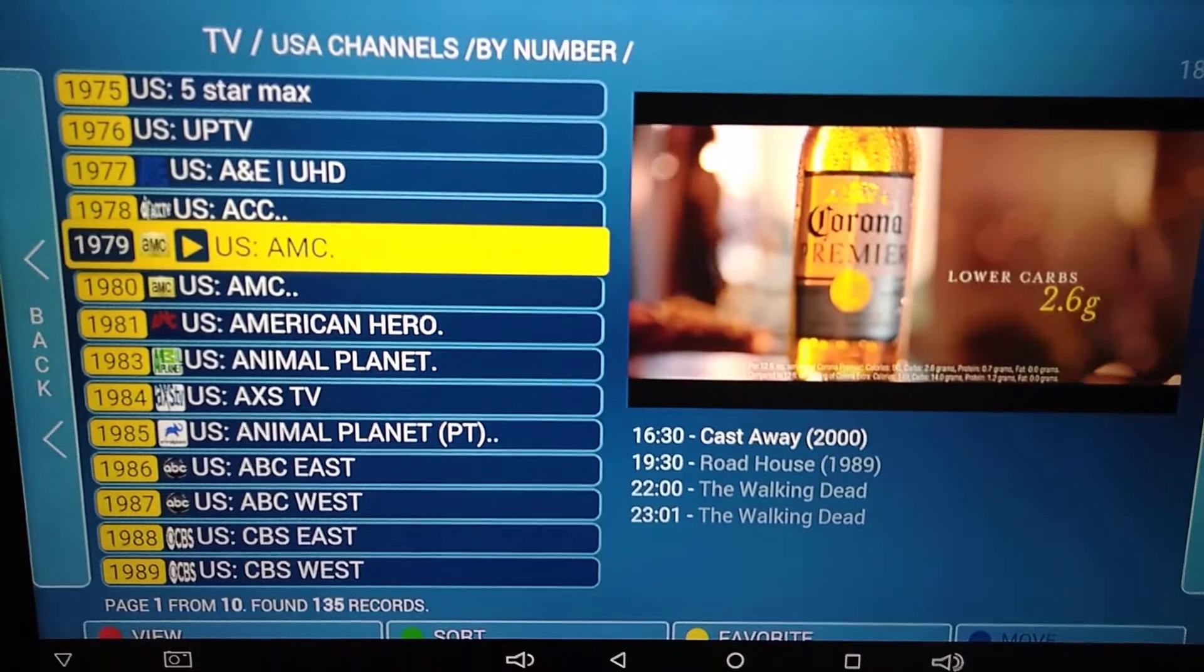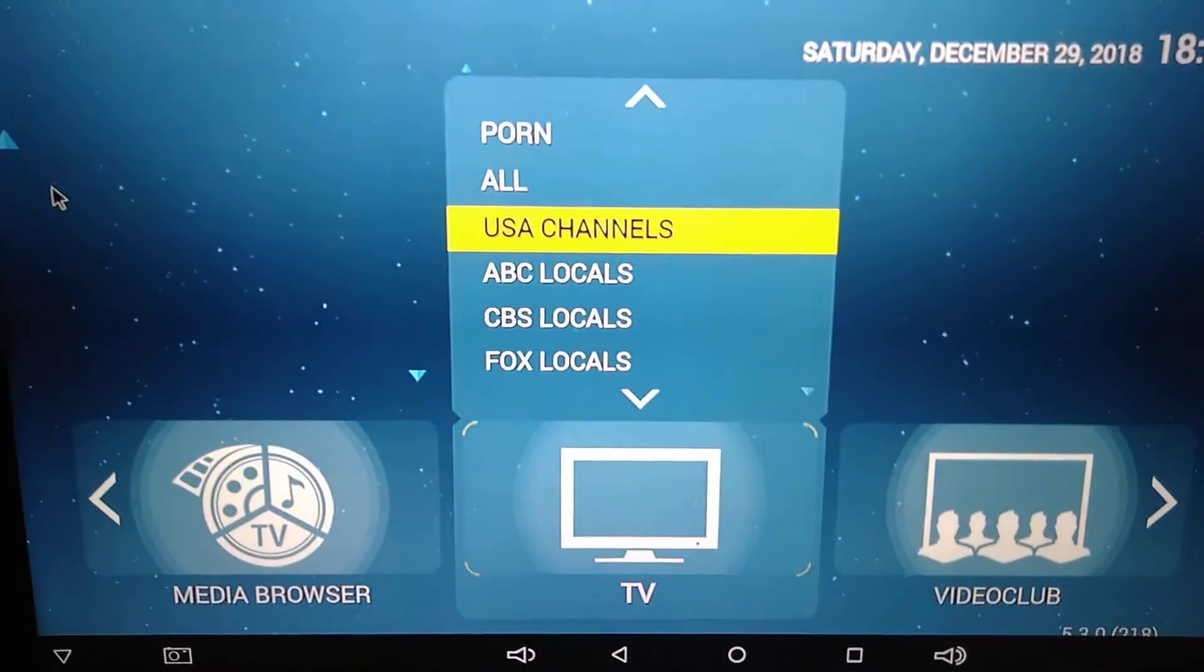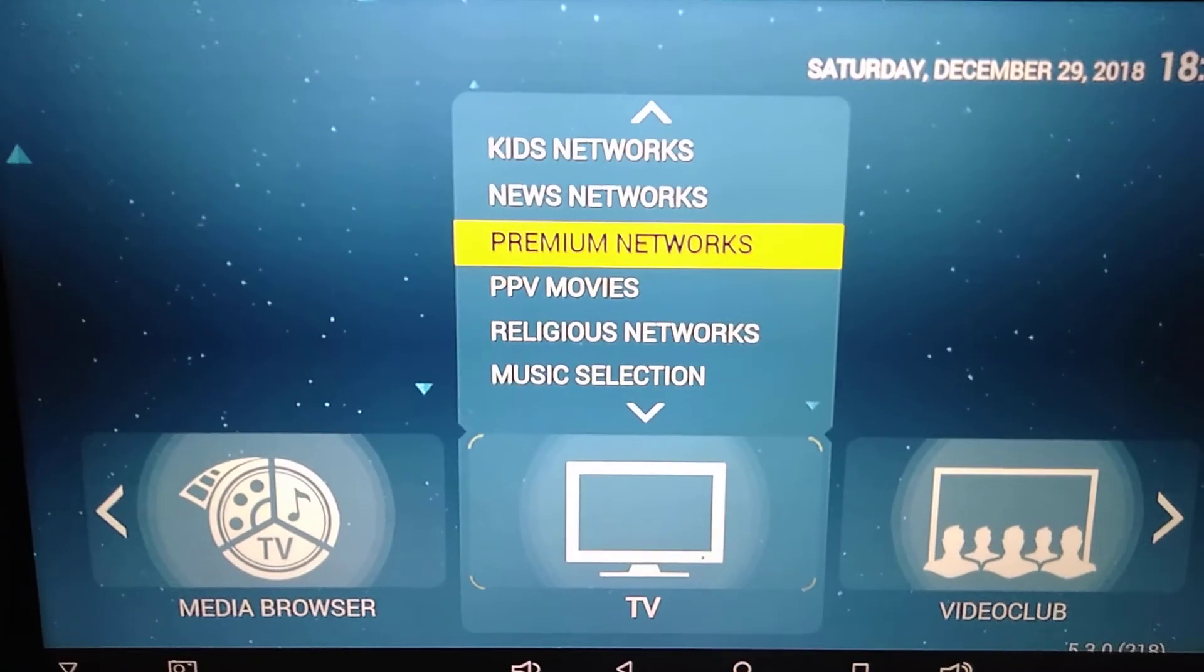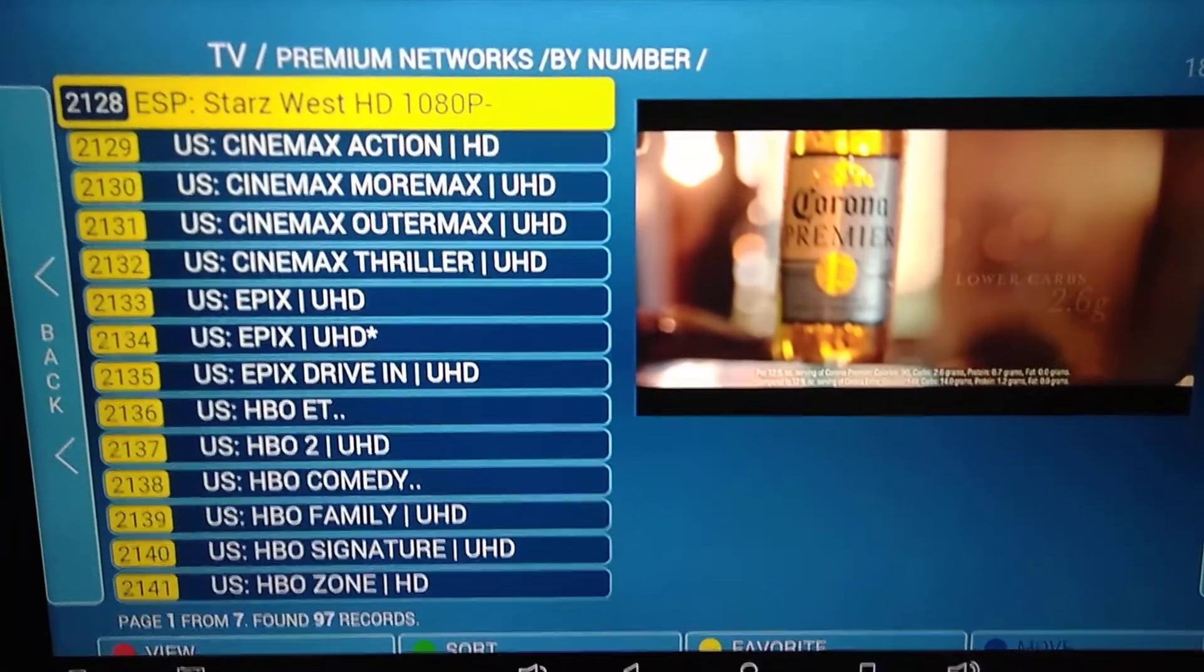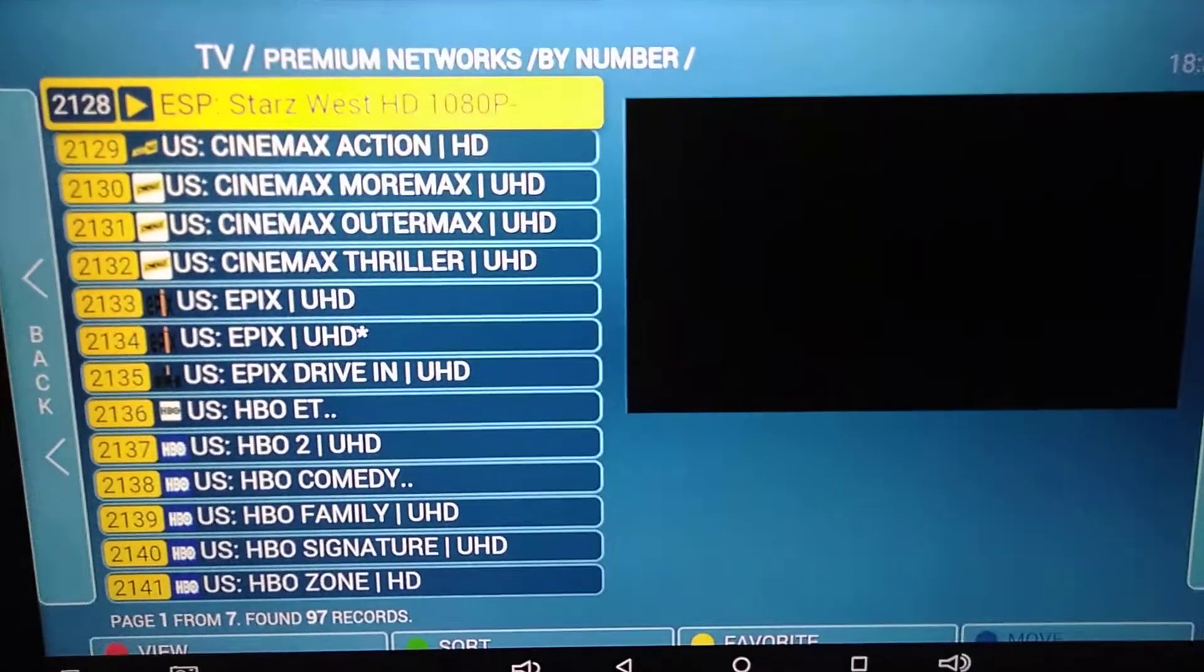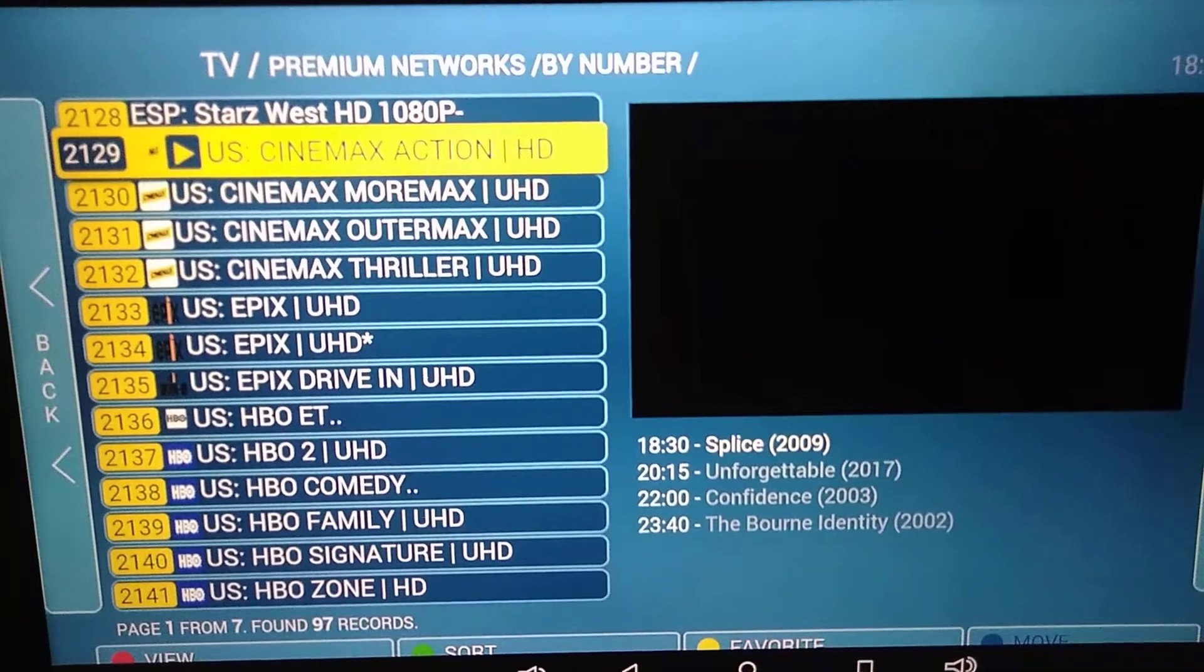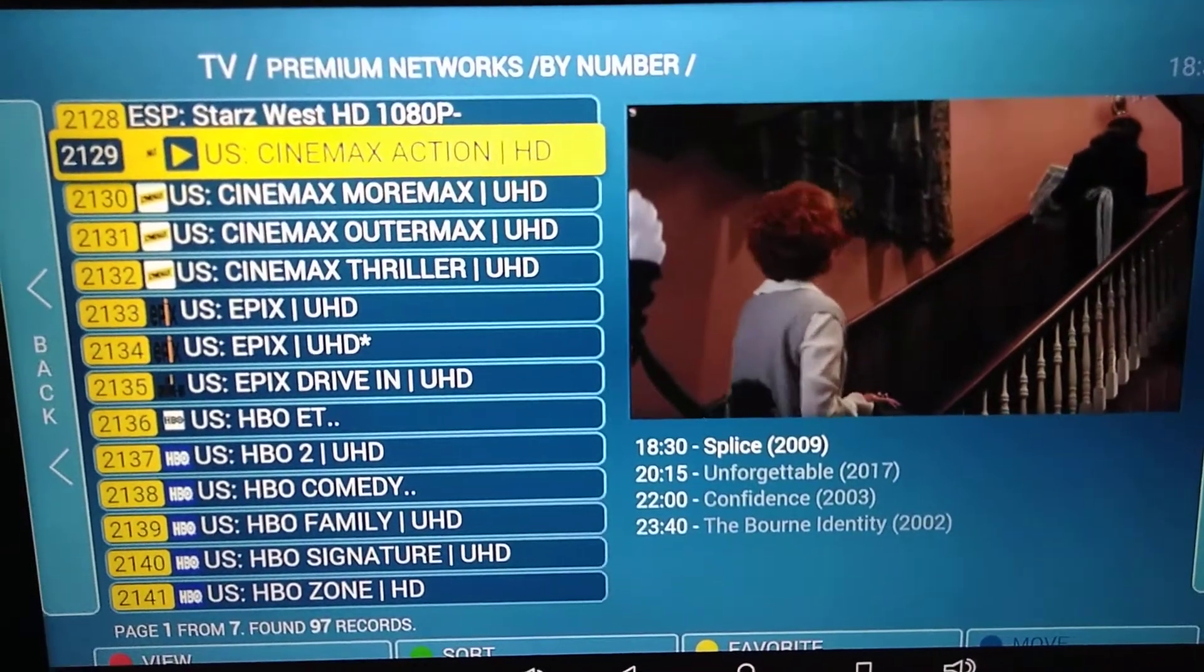Okay, and then let's see, my premium networks which will be our cinema channels. Let's see. There you go.